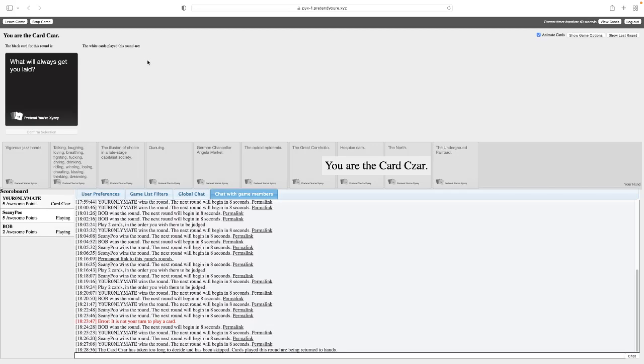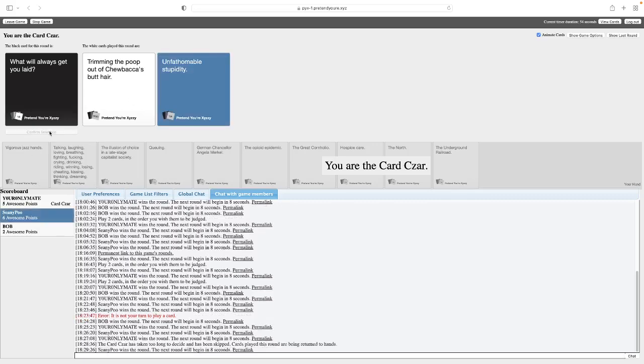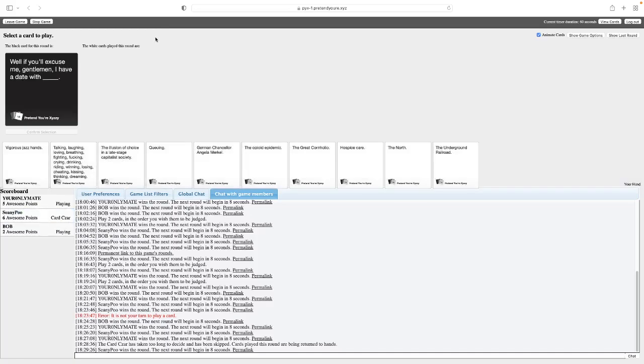What will always get you laid? There's a reason that I'm gonna play this one. What will always get you laid? Trimming the poop out of Chewbacca's butt hair. What will always get you laid? Unfathomable stupidity. I think I like this one a bit better. I didn't think I could leave. Are you telling me someone who's willing to clean up Chewbacca's butt isn't a man you'd want to sleep with? No, because his hands are fucking dirty. Exactly, some people are into that shit.